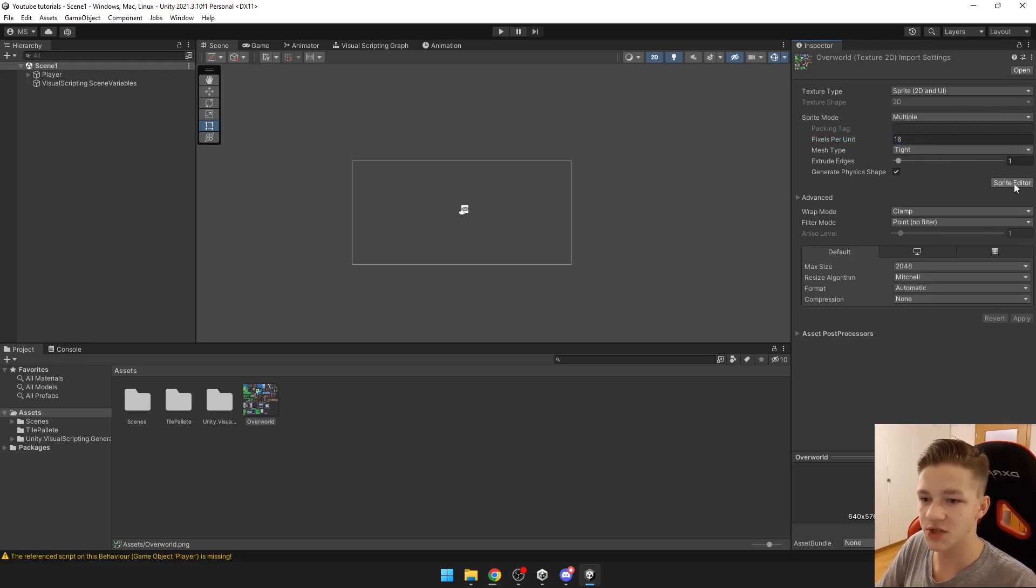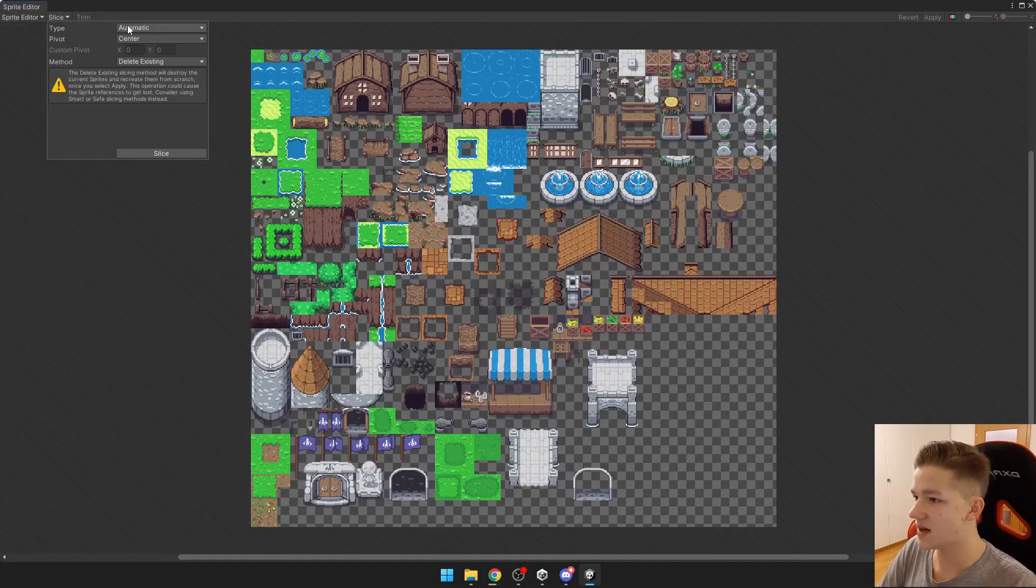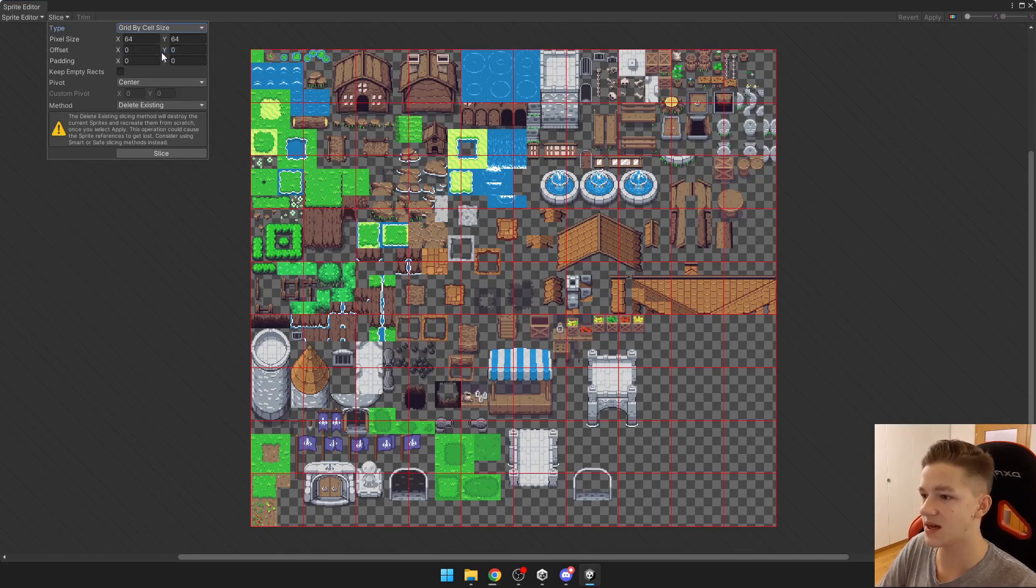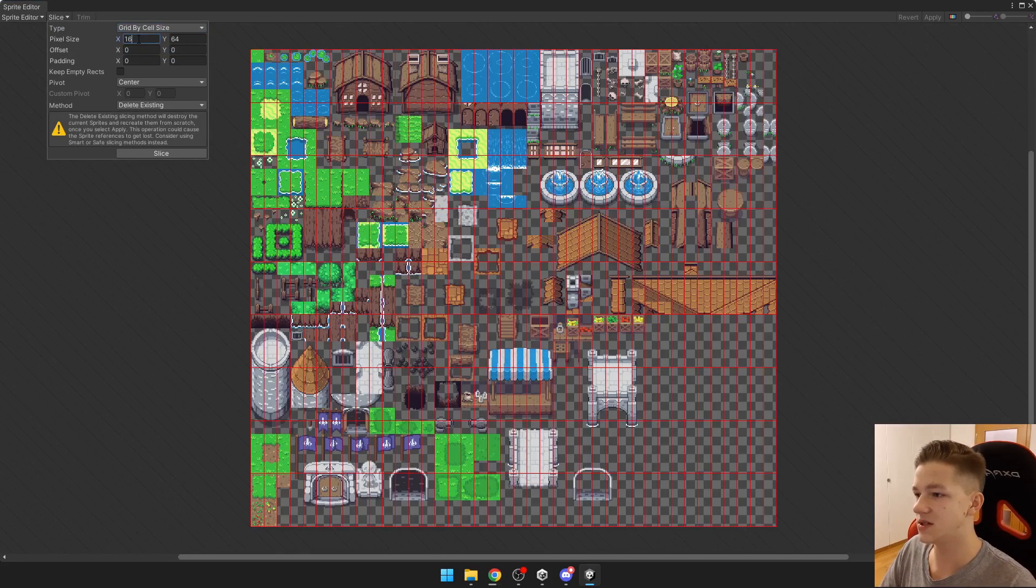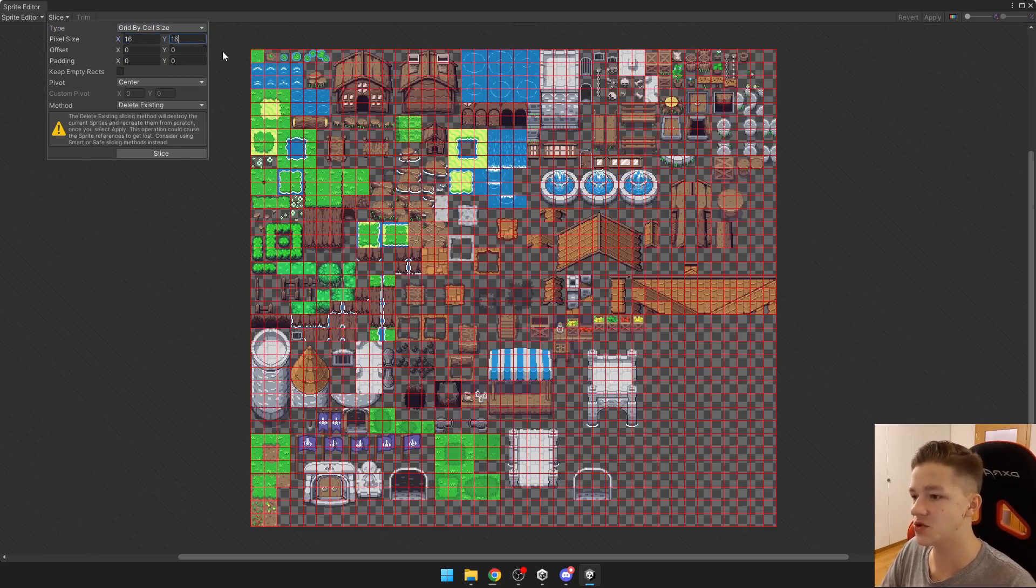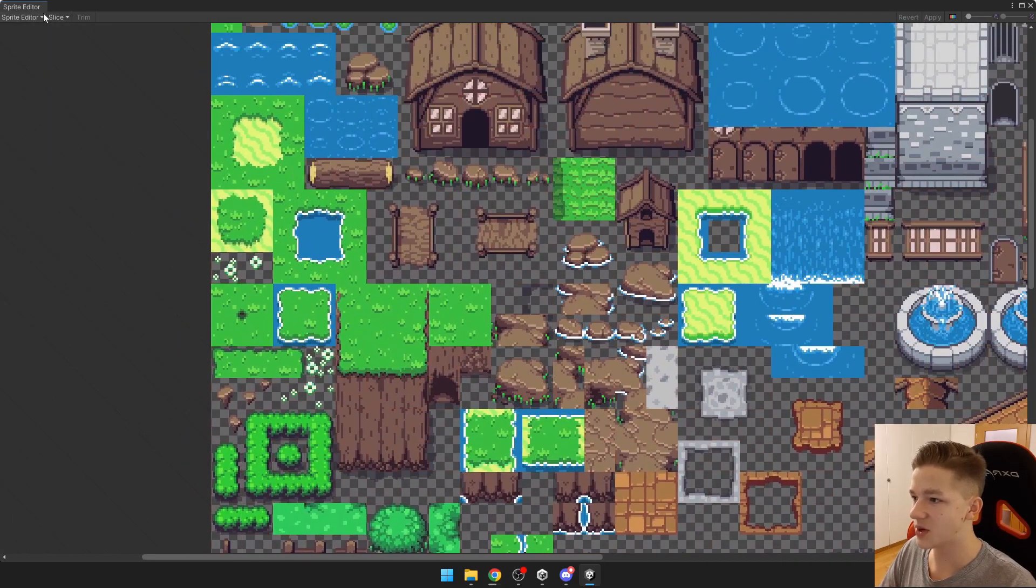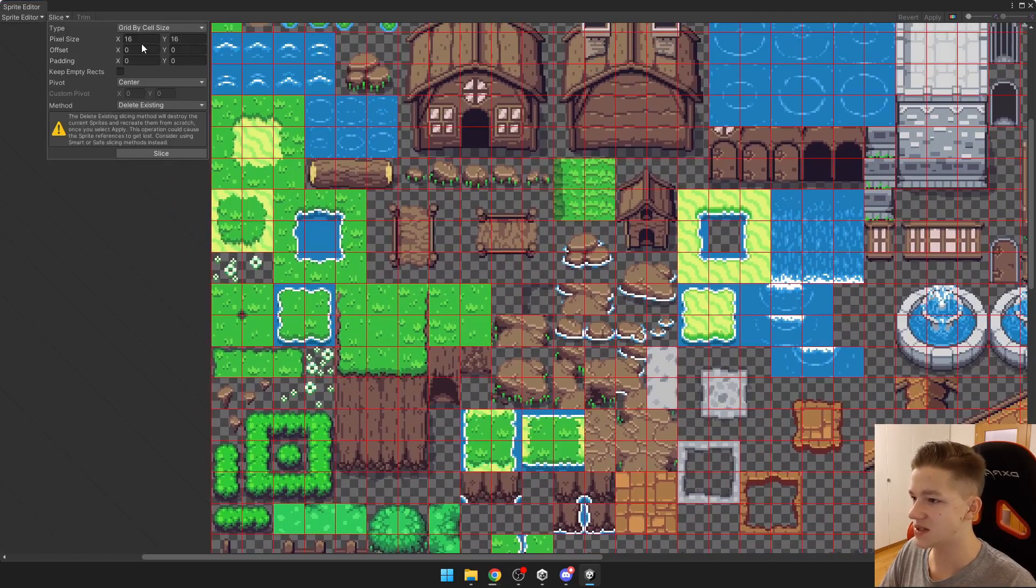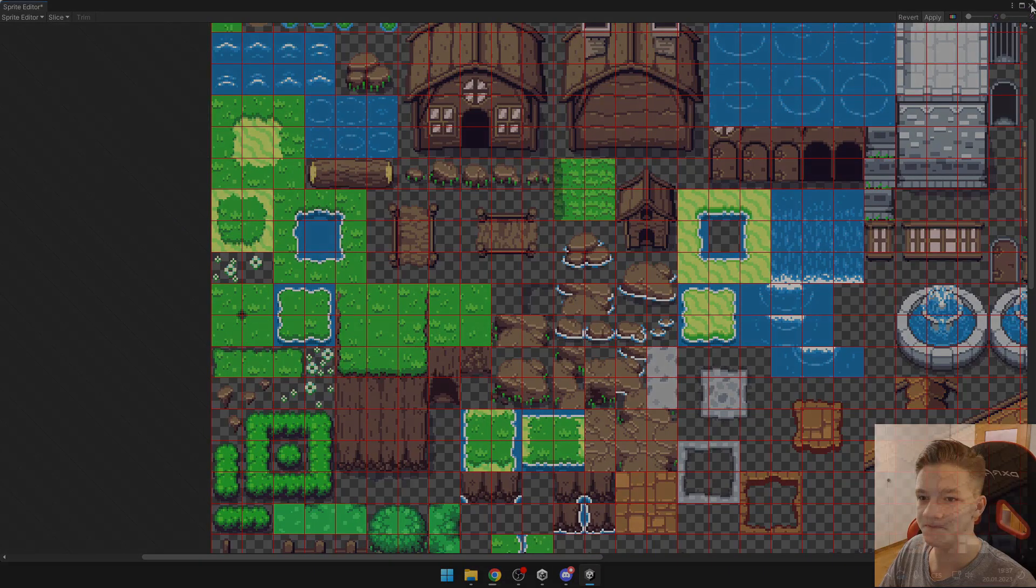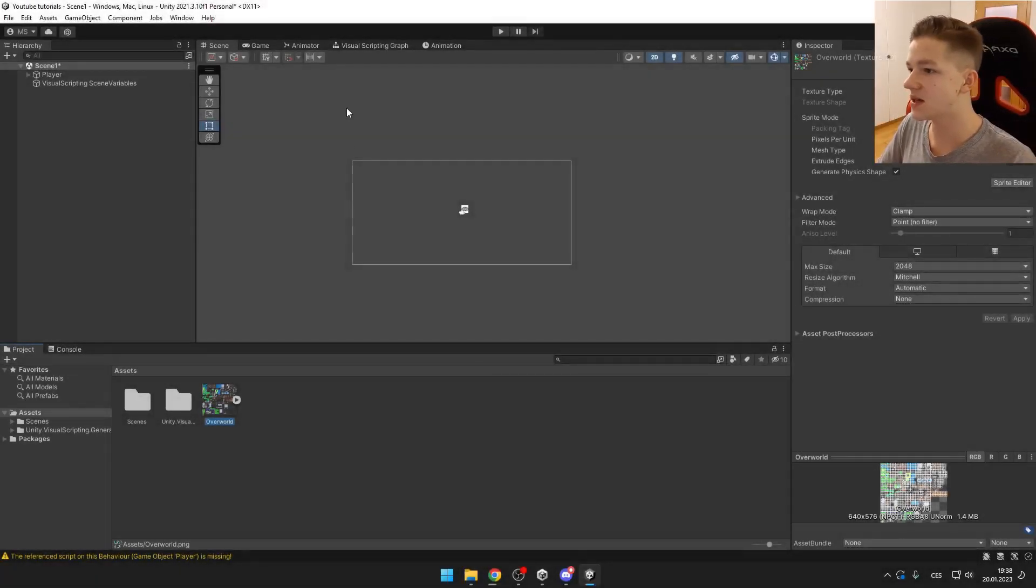Then we can go into sprite editor and here we can hit slice, type we can have by size, and here I will enter 16 by 16 because each one of those sprites is 16 by 16. We can hit slice, hit apply and now we can see that there are those individual sprites.